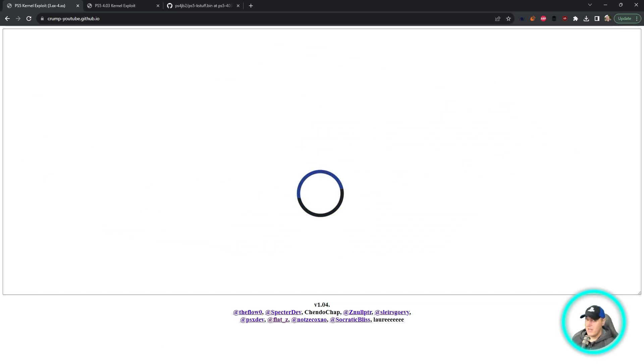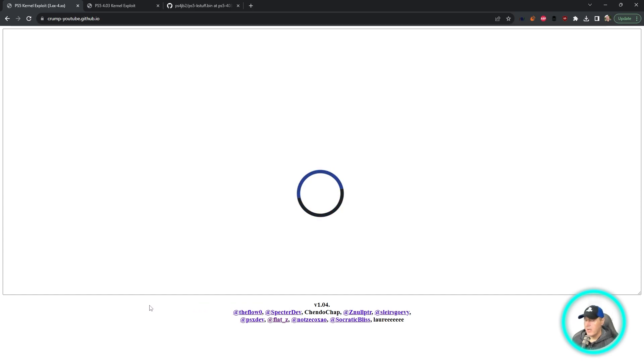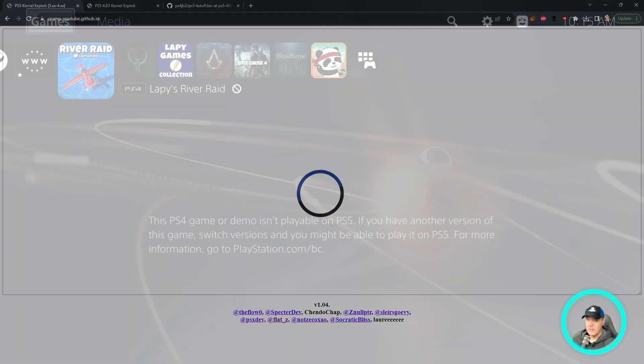Now I have gone ahead and updated my own personal host to the very latest of SpectreDev's, and it is at version 1.04. So let's switch over to the PS5 and see this running in action.